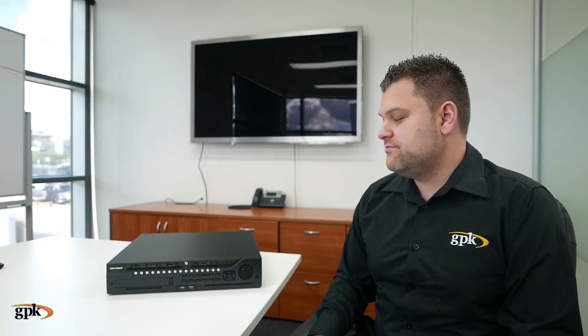Hi, my name is Josh, I'm from the GPK group. Today we're going to be showing you how to playback recorded footage directly from the Hypevision DVR.